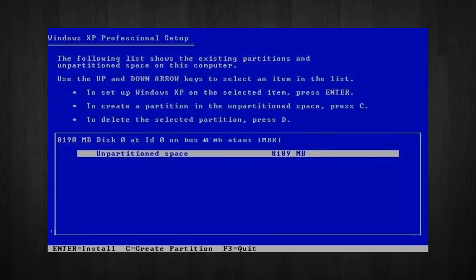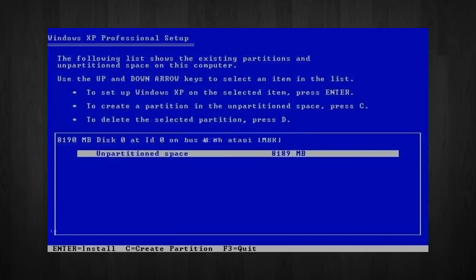In my case, the drive size is 8,190 megabytes. We can choose to install Windows in this drive without creating a partition, hence the use of the entire size of the drive.